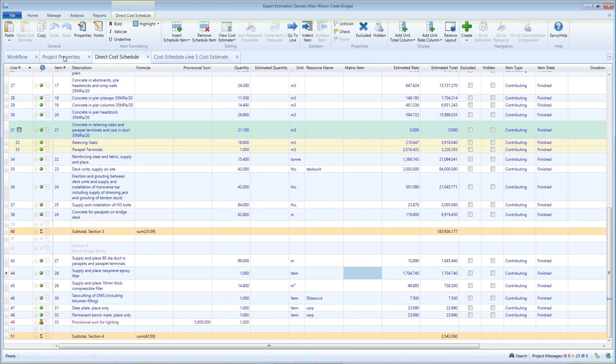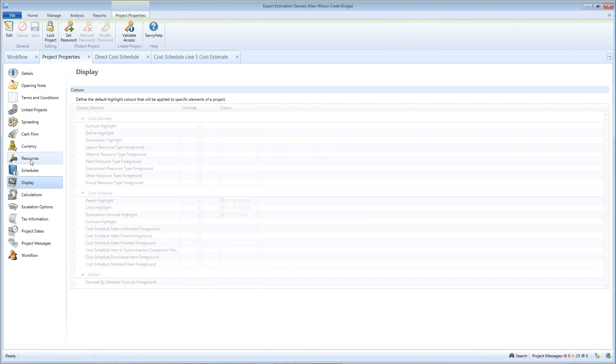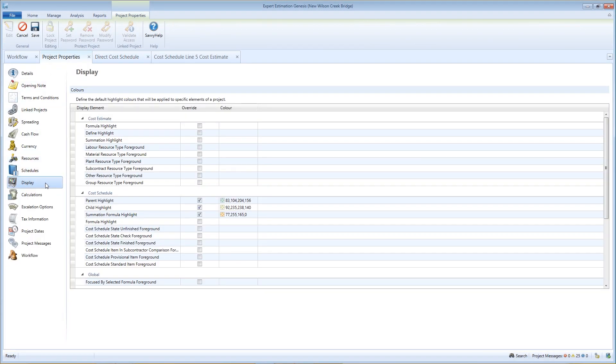If you have a project window open, the changes will take effect immediately. If you don't see any change, check the Display Override column in Project Properties.